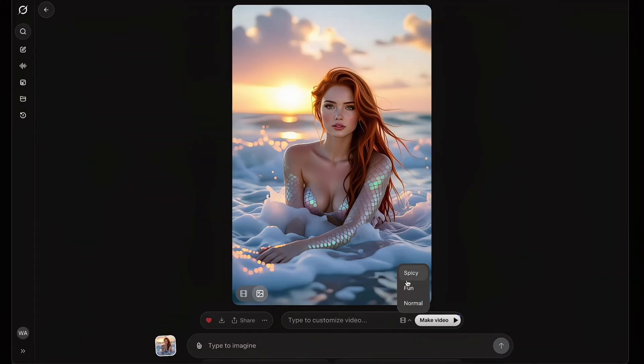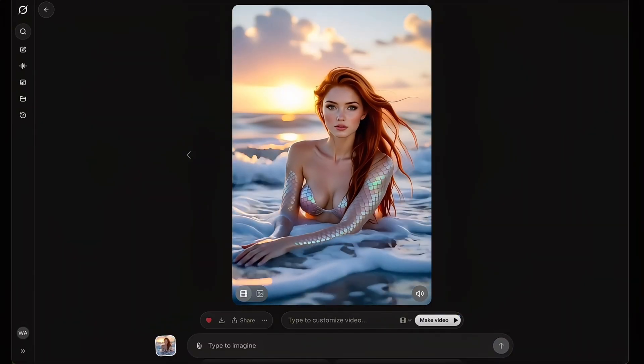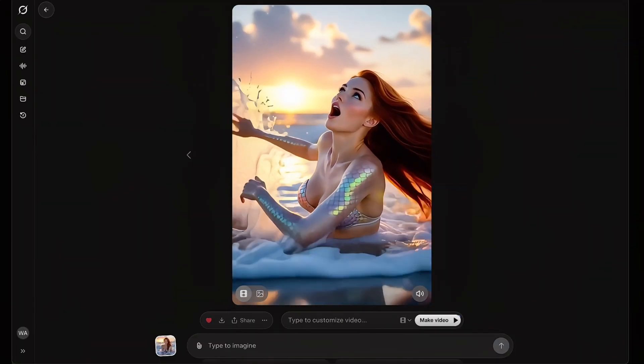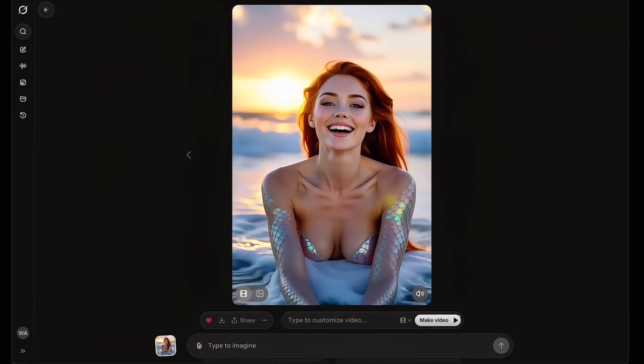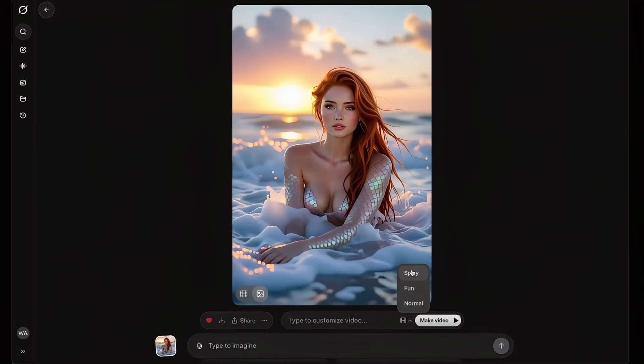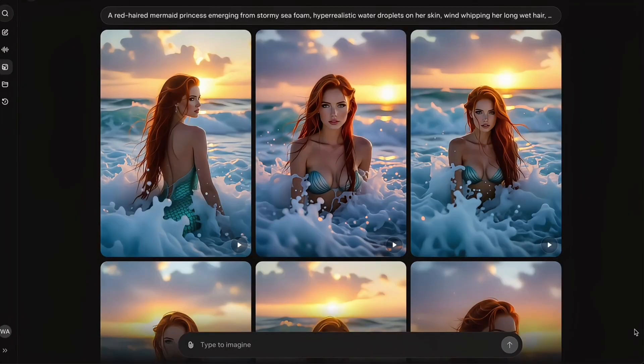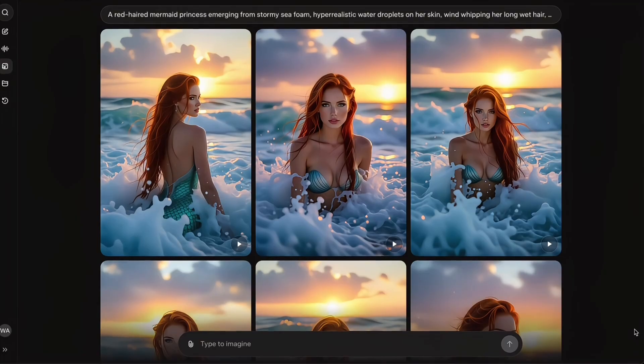Now Fun mode — wow, things get chaotic fast. It's full of hilarious actions, like Grok's having a sugar rush. And then Spicy — holy smokes. Yeah, I can't even show this here. YouTube would instantly flag it and probably send me a content policy reminder. But trust me, Grok doesn't hold back at all.